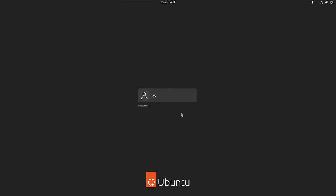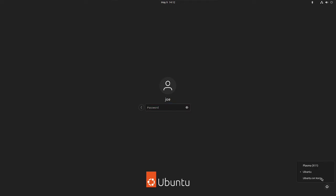On the login screen, click your username. Then click the gear icon in the lower right corner, select Plasma, and then enter your password.